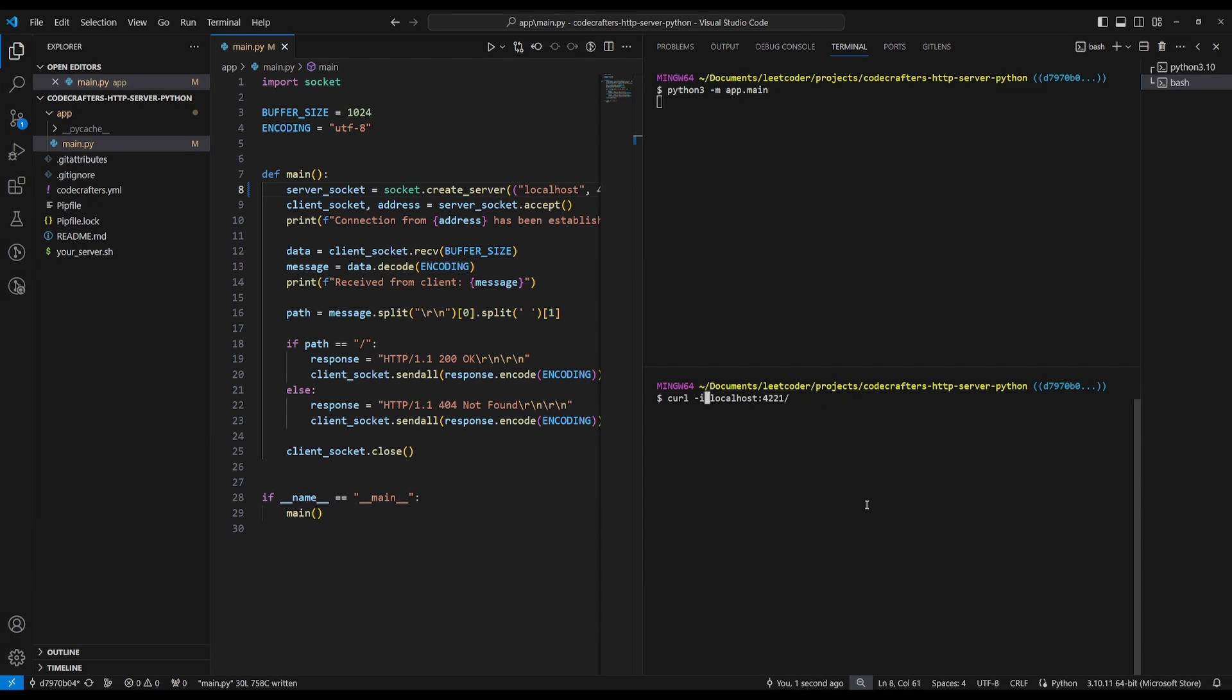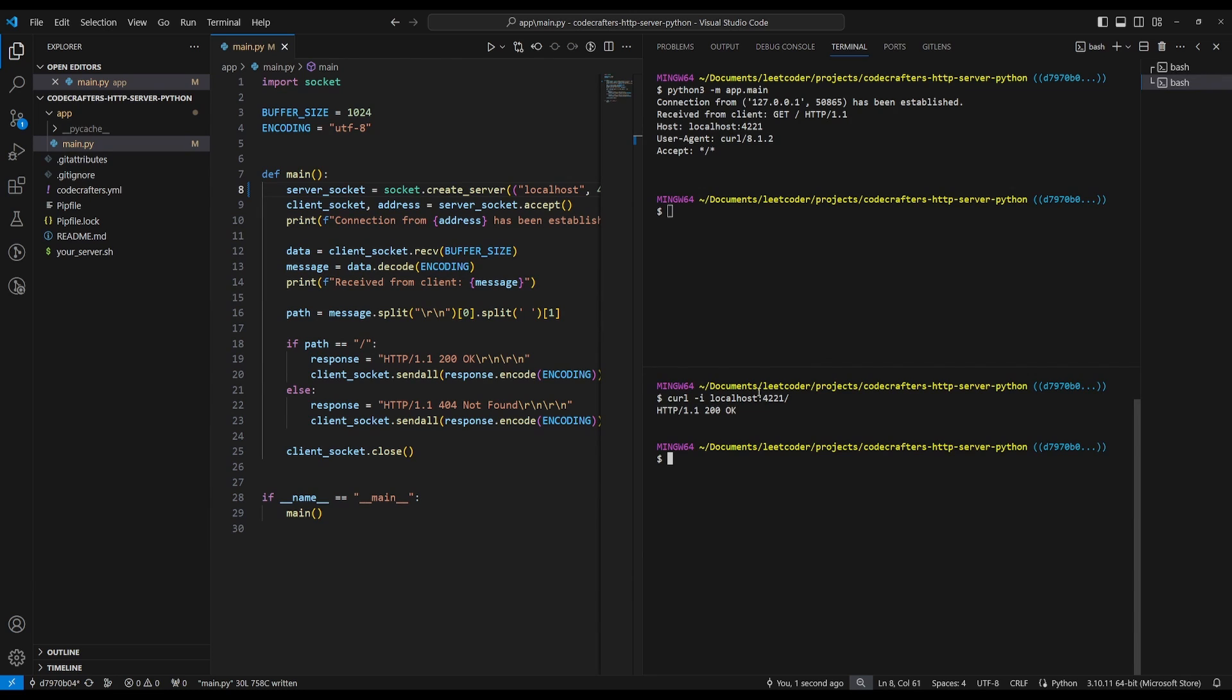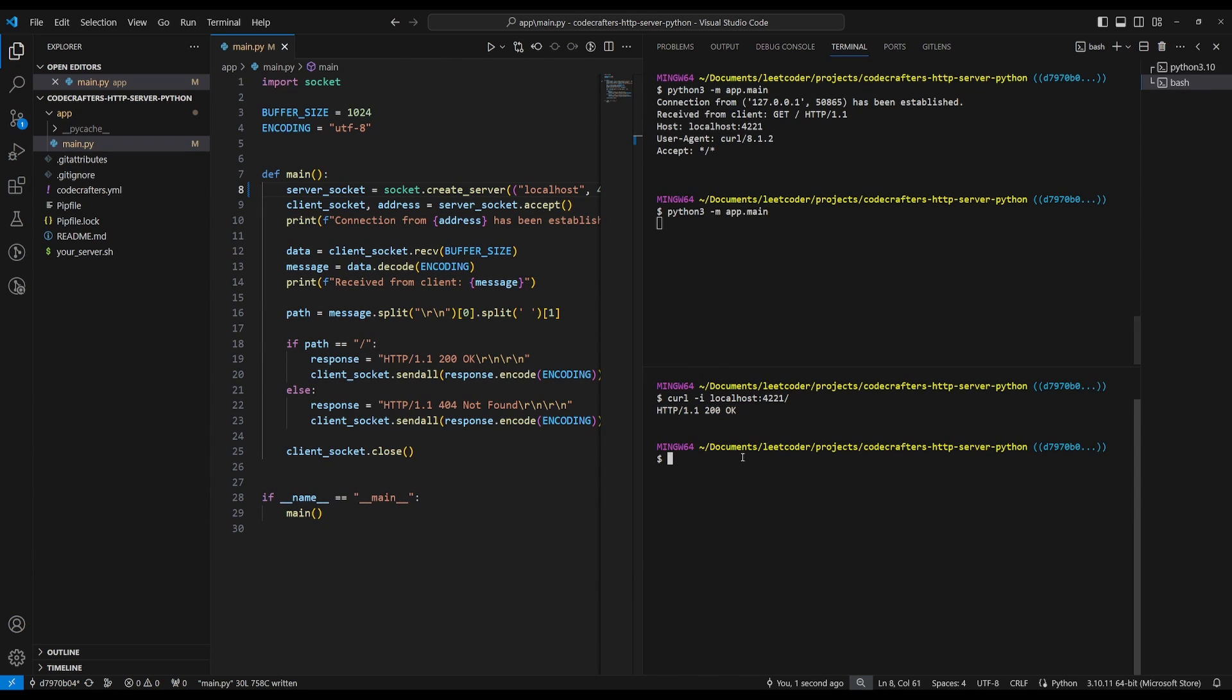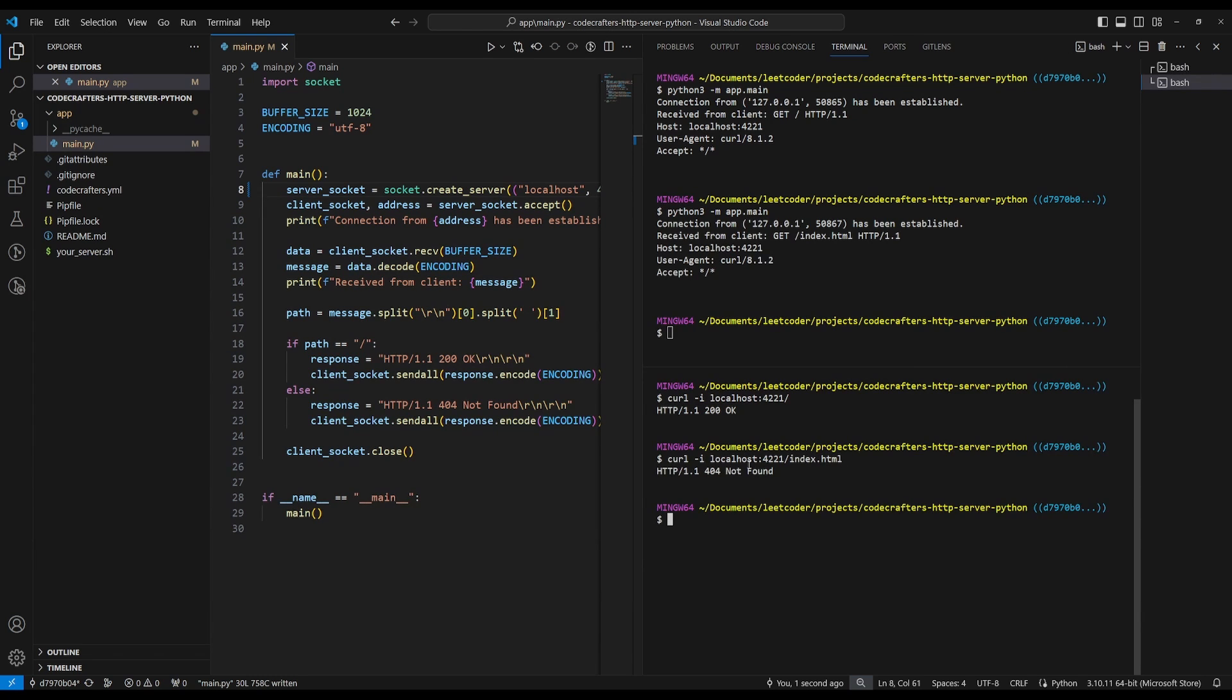So now let's do our curl. This time we'll pass the dash I parameter, which will actually print out the output that we get. And so we get a 200 okay for slash. So that's all good. Now let's do it again. And this time let's pass an index HTML. And this time we get a 404 not found.